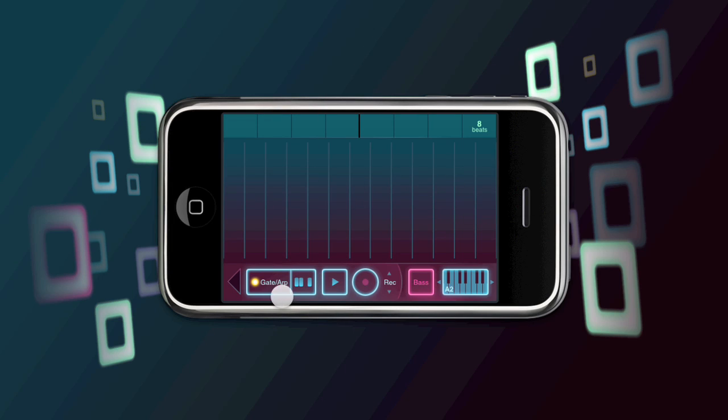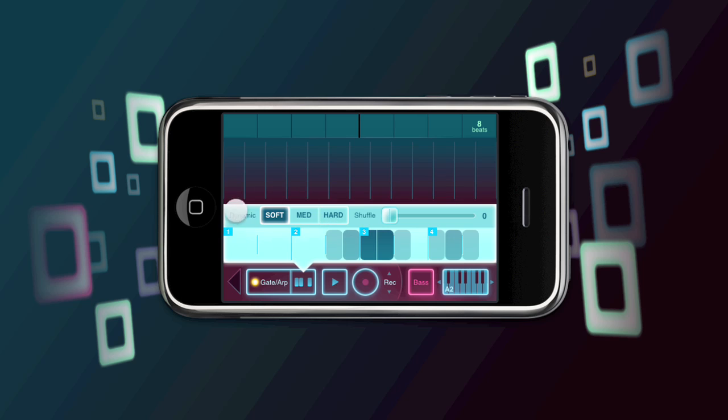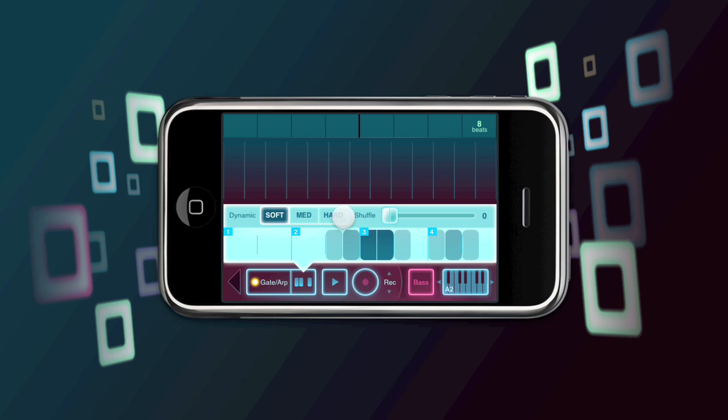The first area where there's a few new things to look at is the gate ARP control. If we go into the editor for this, the first thing you'll see across the top here is a new dynamic selector. This lets you create more expressive rhythmic patterns by having variation in dynamics among the notes. We've got this toggle here that lets you set soft, medium, and hard, and that essentially corresponds to volume.